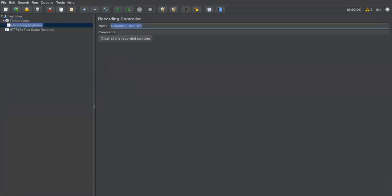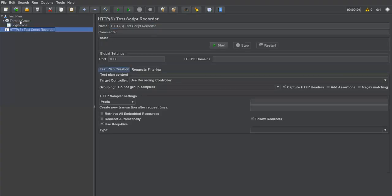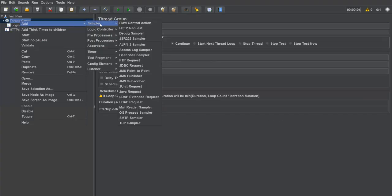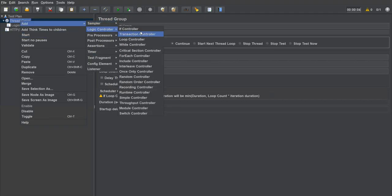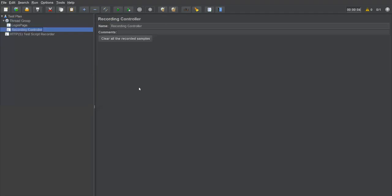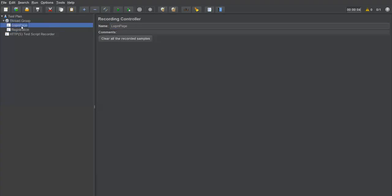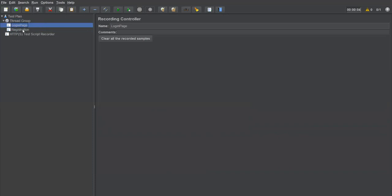I'm creating the first recording controller for the login page. Then I'll create one more recording controller — go to Add > Logic Controller > Recording Controller — and this one will generate the script for the registration process. So we have two recording controllers: one for the login page and one for registration.